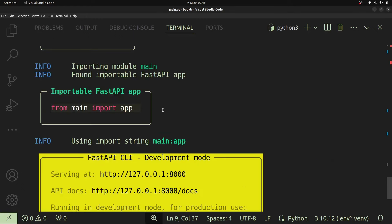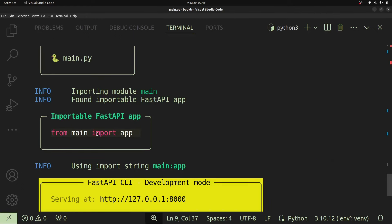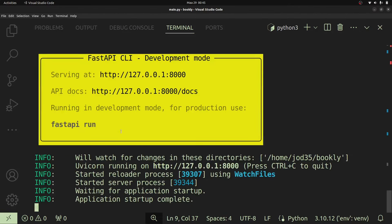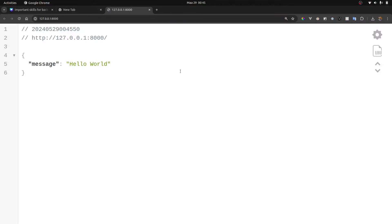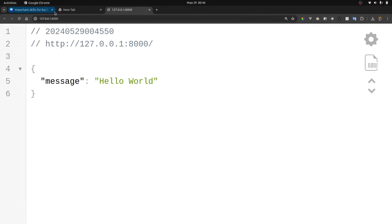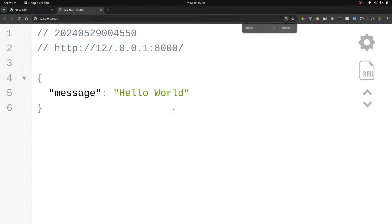When you run the server, the main app instance is also going to be imported. Our API or server is going to run and be exposed on localhost:8000 — that is 127.0.0.1:8000. You can access this by Ctrl+clicking the link, which opens the web browser. Just like that, we've successfully made our request and returned our response.